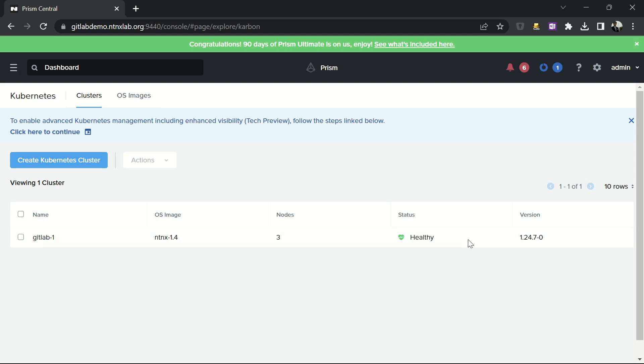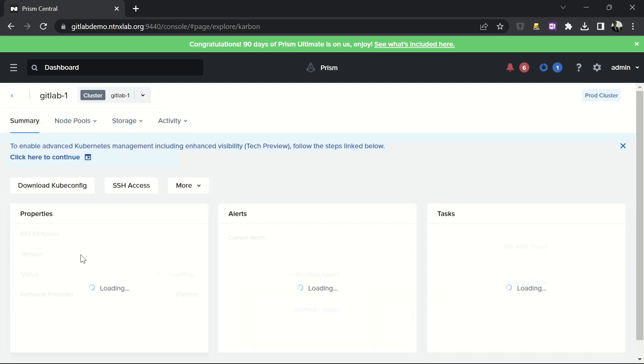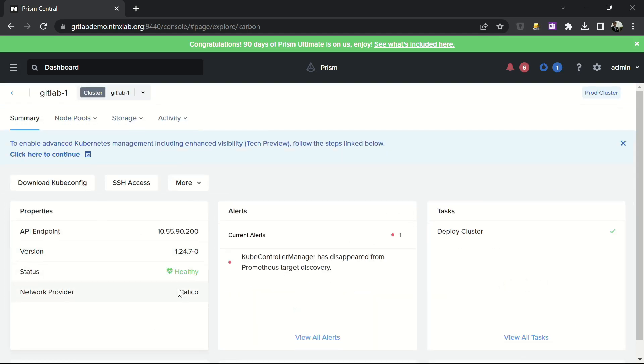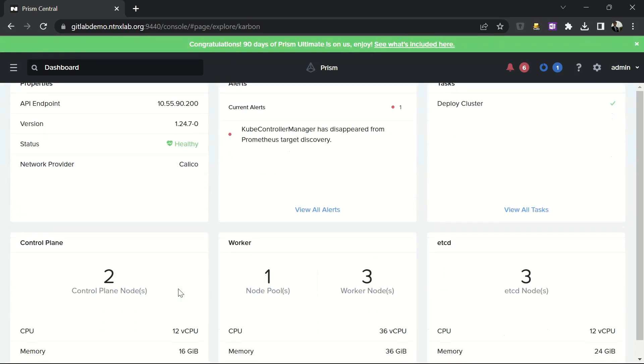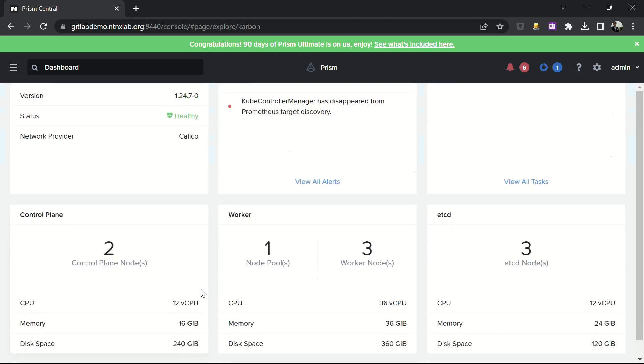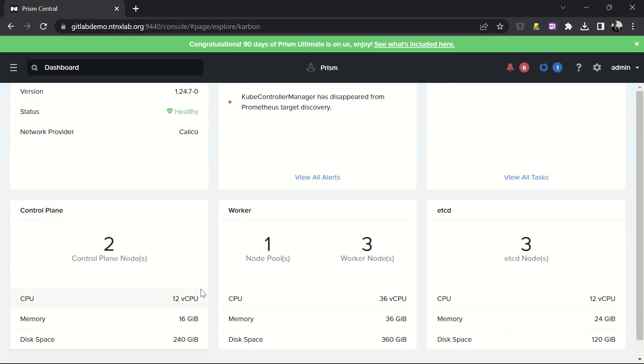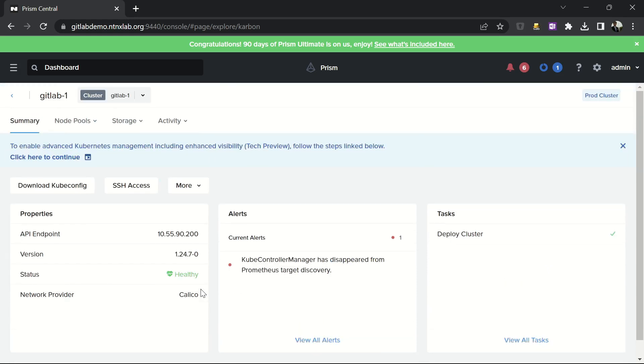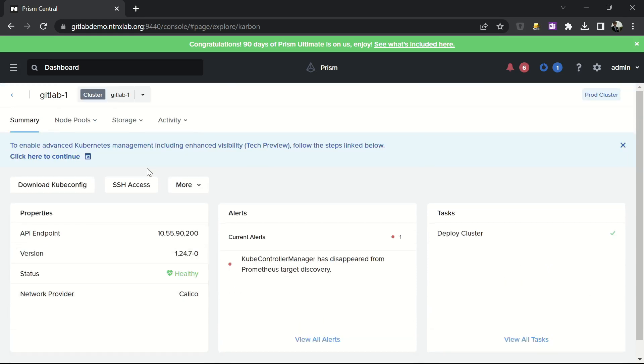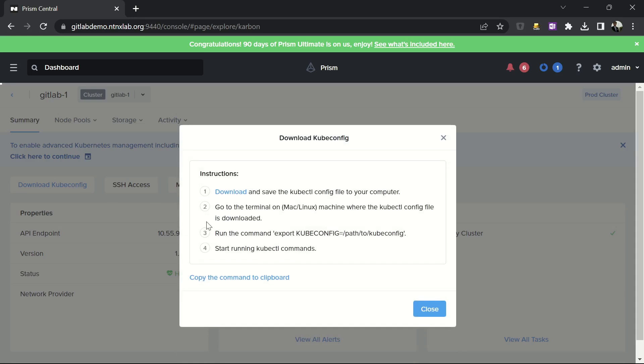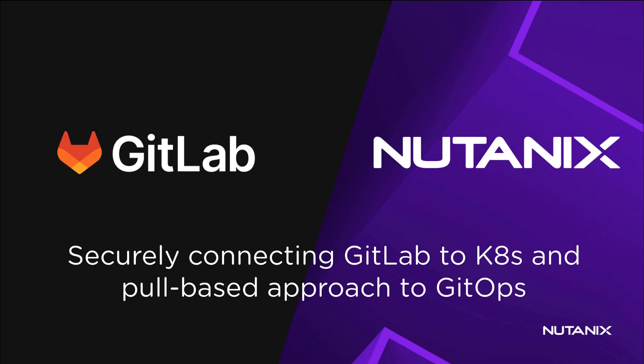After 10 minutes, you will see that the cluster is healthy. I can click on it and get all the information about my cluster. Now I can click on this button to download the kubeconfig file and manage my cluster.